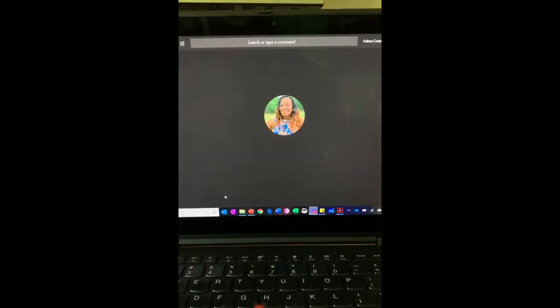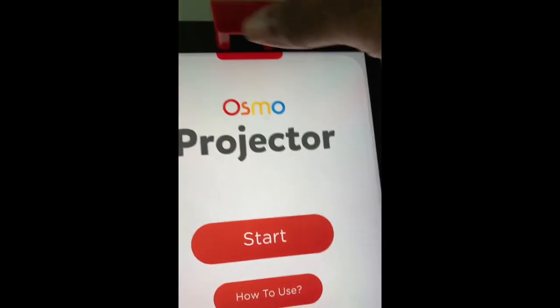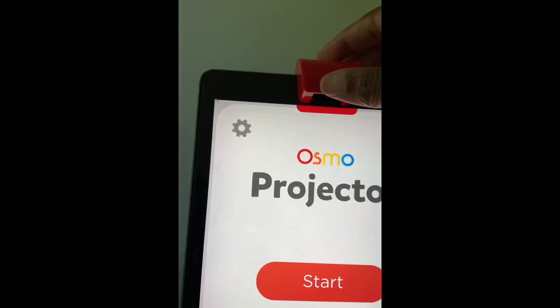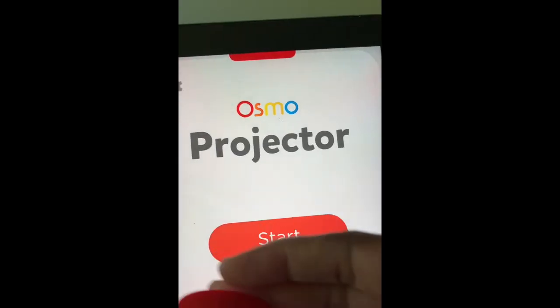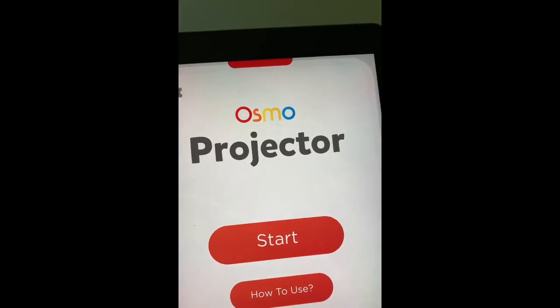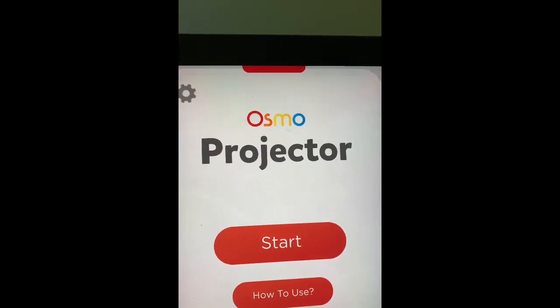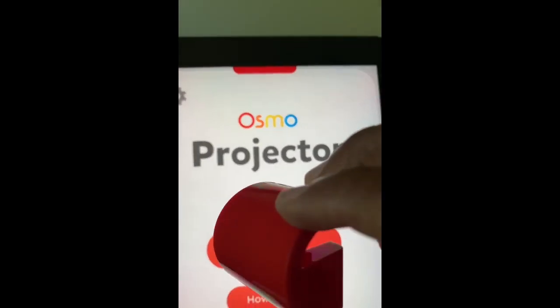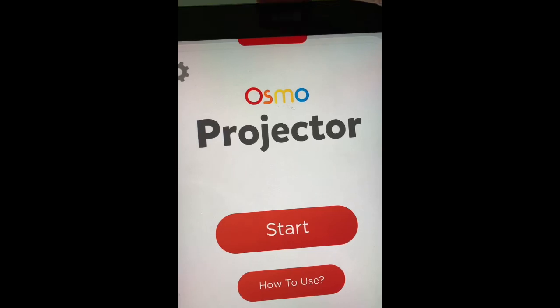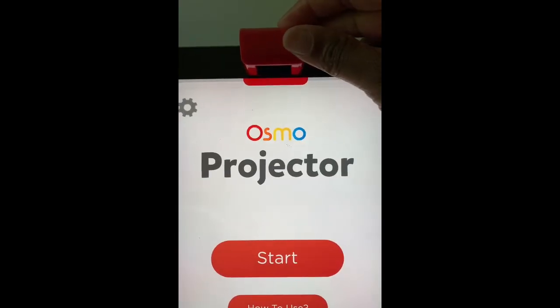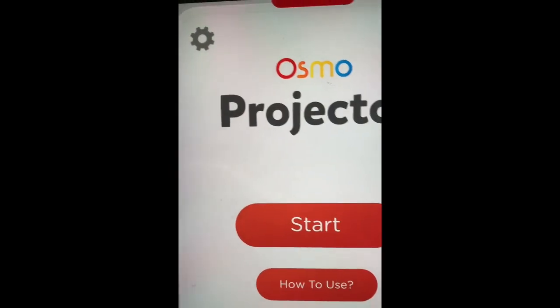I wanted to know: can I broadcast and teach for my students to see in a live classroom? I'm going to show you exactly how to do that. All you need is the Osmo Projector app — it's free. If you're an Osmo user, all you need is the red reflector. You can also go to the Osmo website and order this red reflector for just ten dollars, so you don't have to buy the entire kit. Place your reflector on top of your camera and select Start.